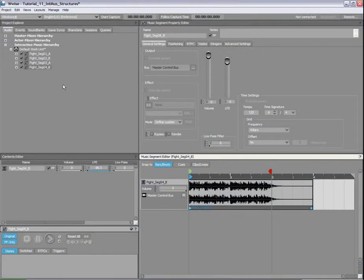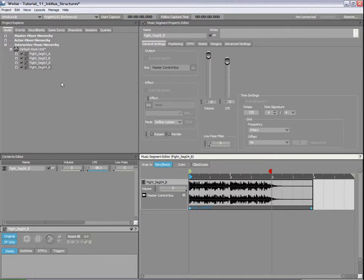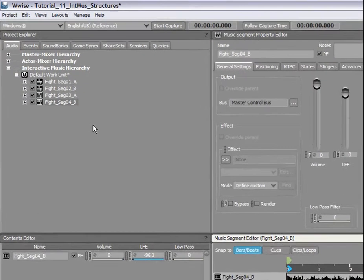Okay, now that we've correctly set up the entry and exit cues for our four segments, it's time to add them to a music playlist container that will manage their play order.